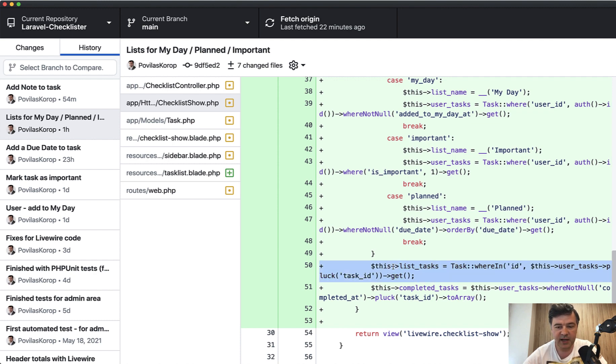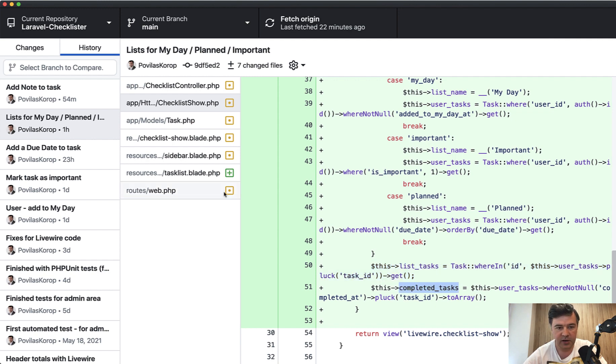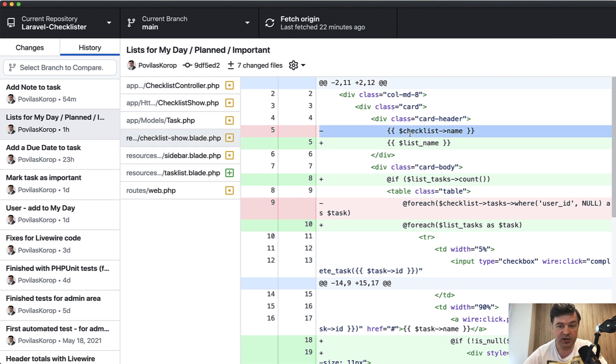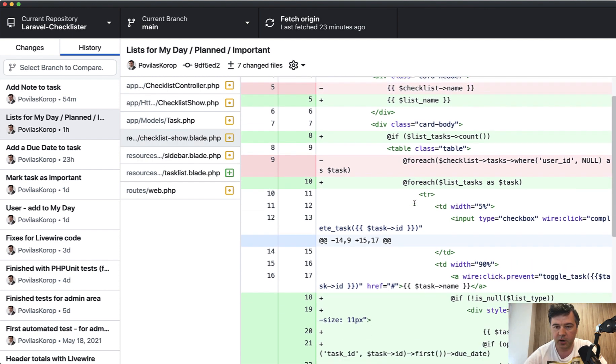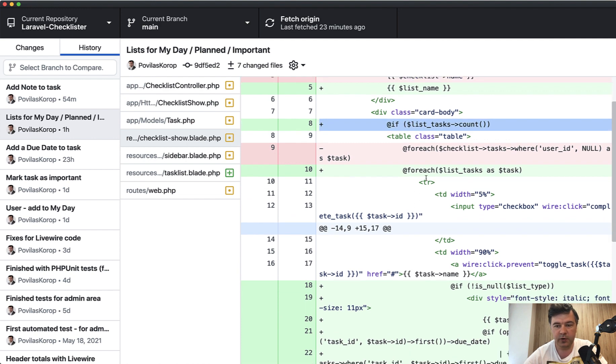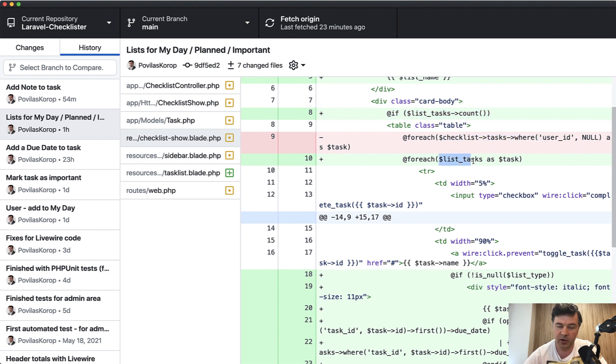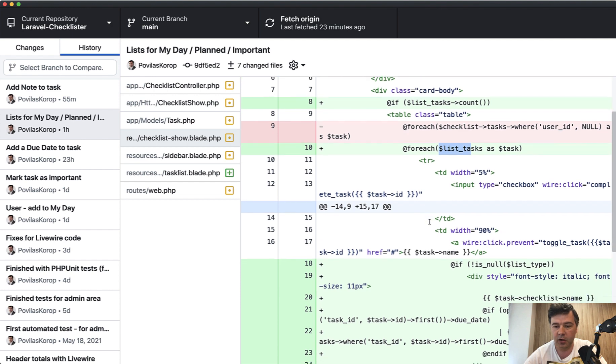We have list tasks, which is admin tasks, and then completed task is also another filter. And then in the blade of checklist show, we change the checklist name to list name, which will populate in the Livewire component. And then if we have the list tasks, then we do for each. And here see the change, I'm not filtering anymore in the blade, the filter comes from Livewire component.